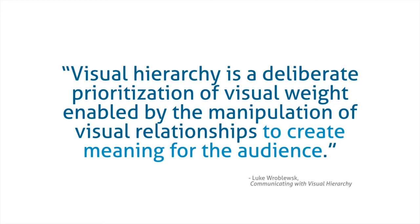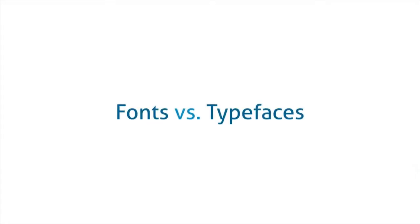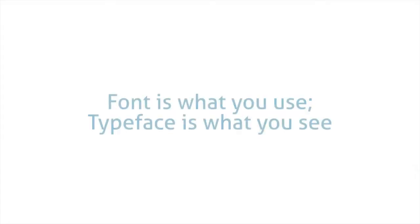Things that are less important make them smaller and less prominent. So one key piece of the design of your map is what typefaces or fonts you choose. Now really quickly, what's the difference between fonts and typefaces?